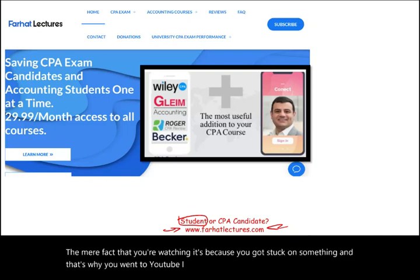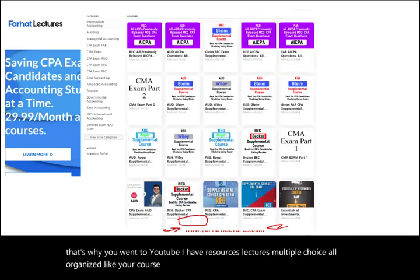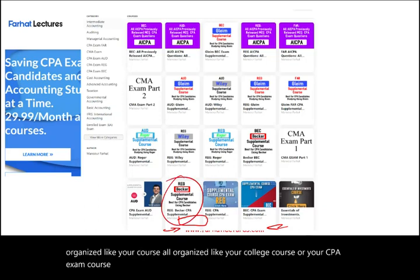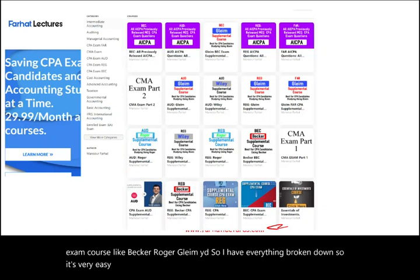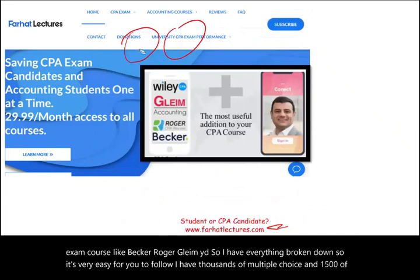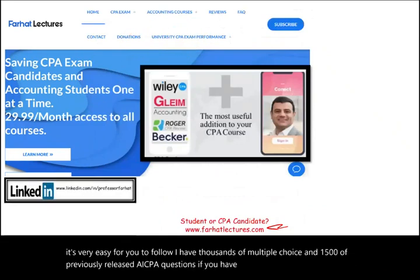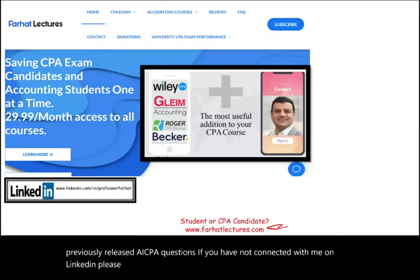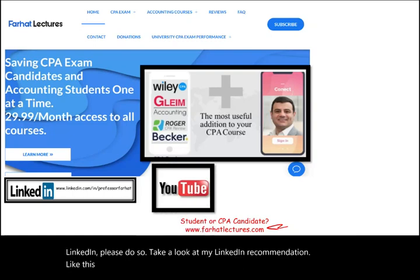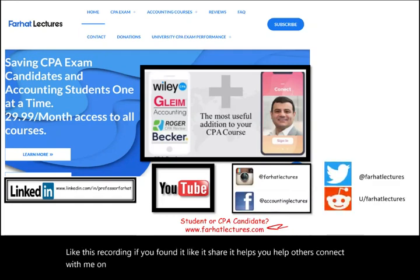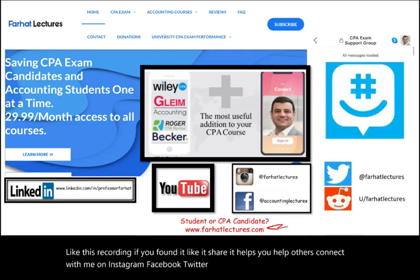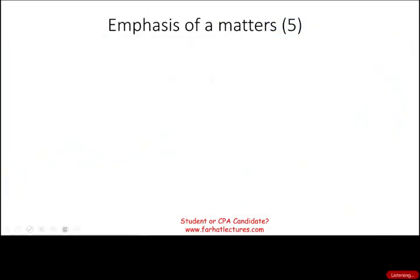I have resources, lectures, and multiple choice questions — all organized like your college course or your CPA exam course like Becker, Roger, Gleam, or Wiley. I have thousands of multiple choice questions and 1,500 previously released AICPA questions. Connect with me on LinkedIn, Instagram, Facebook, Twitter, and Reddit. I also have a GroupMe account for CPA candidates.